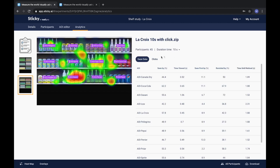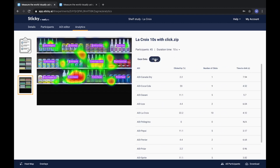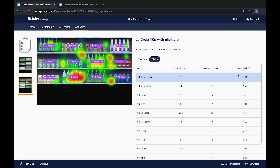Click by shows the percentage of respondents who clicked on the AOI. Number of clicks shows the number of clicks within the AOI. Time to click shows the average amount of time it takes for a respondent to click inside the AOI.